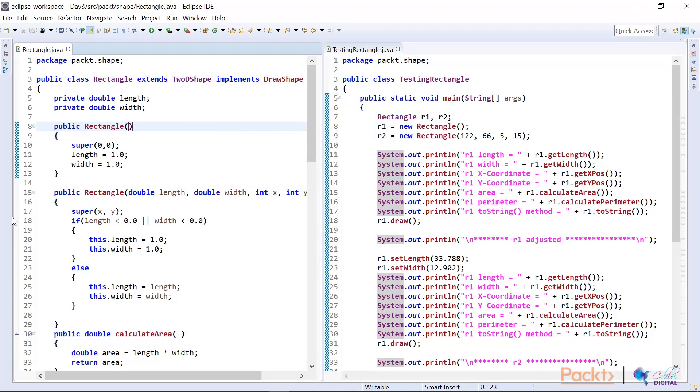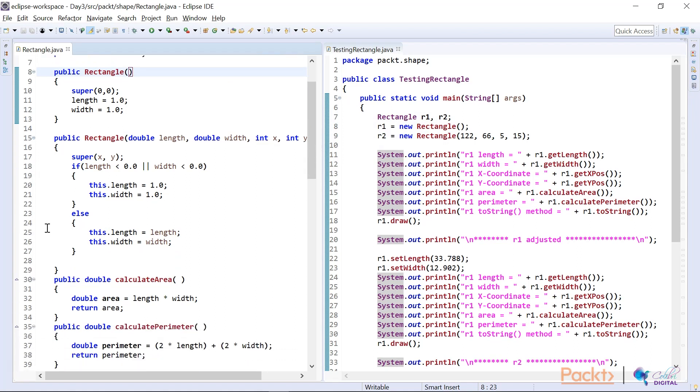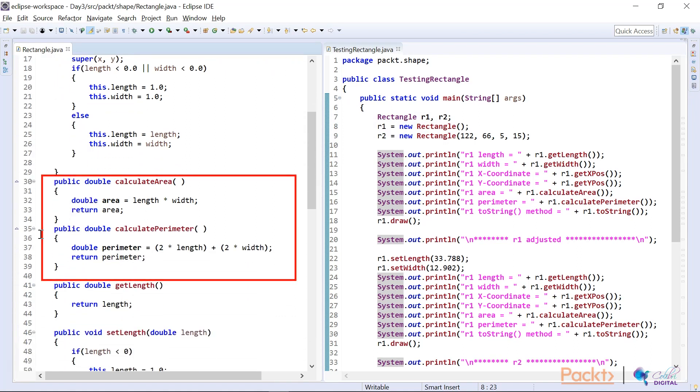And then let me scroll down. Remember now, I had to override the calculate area and calculate perimeter because I'm inheriting from the 2D shape class. And that's an abstract class. And it has those abstract methods in it.